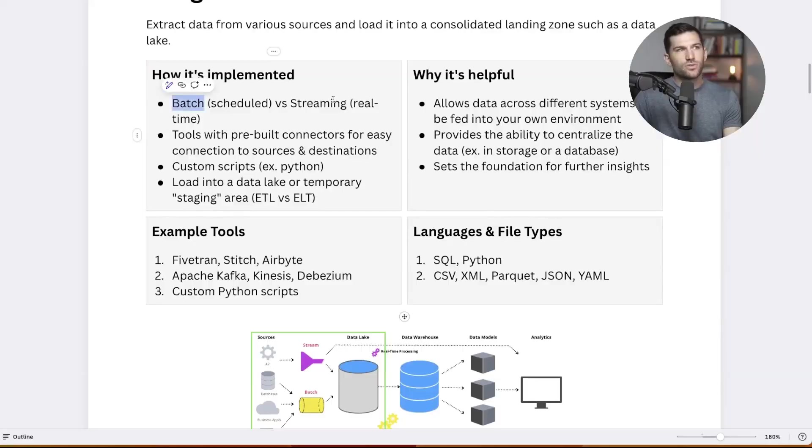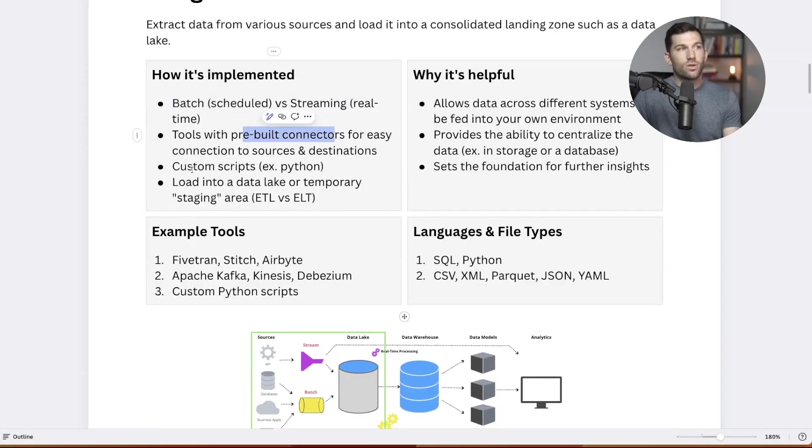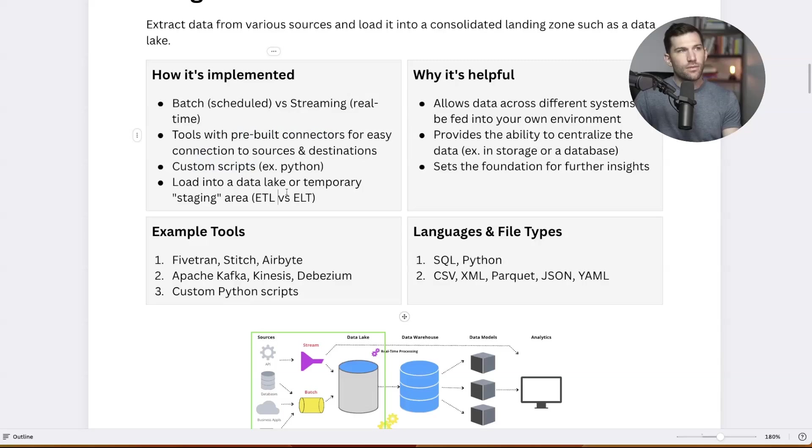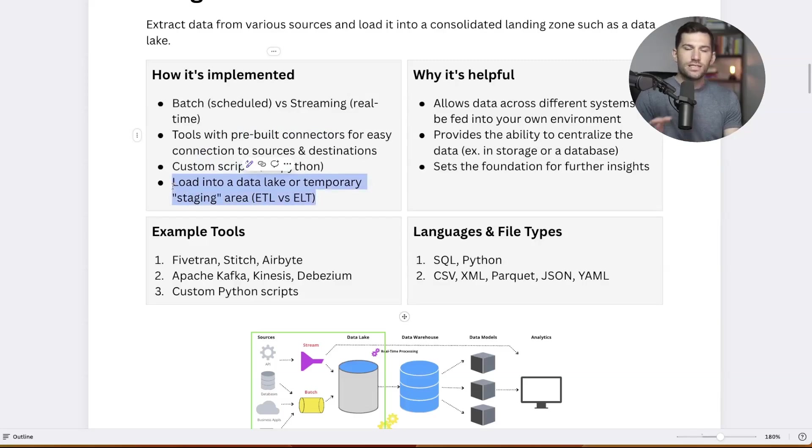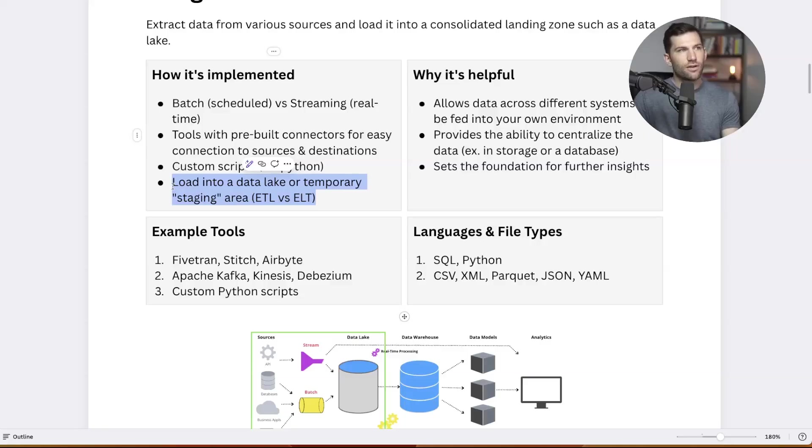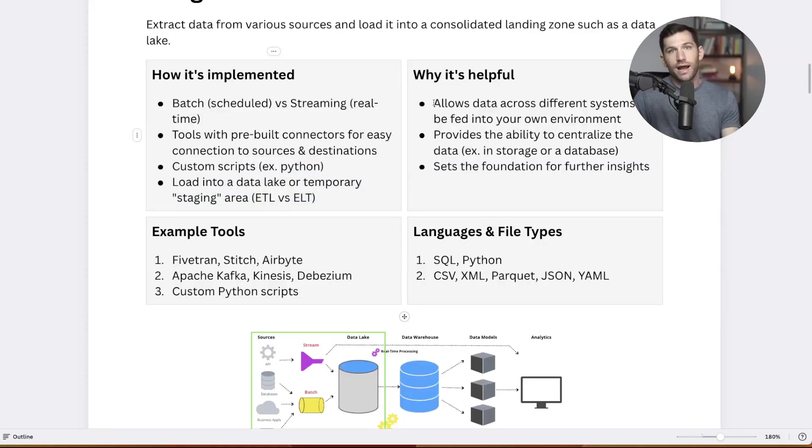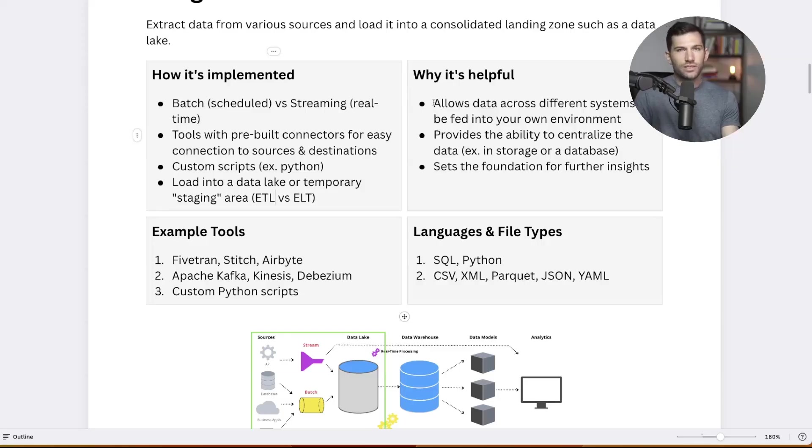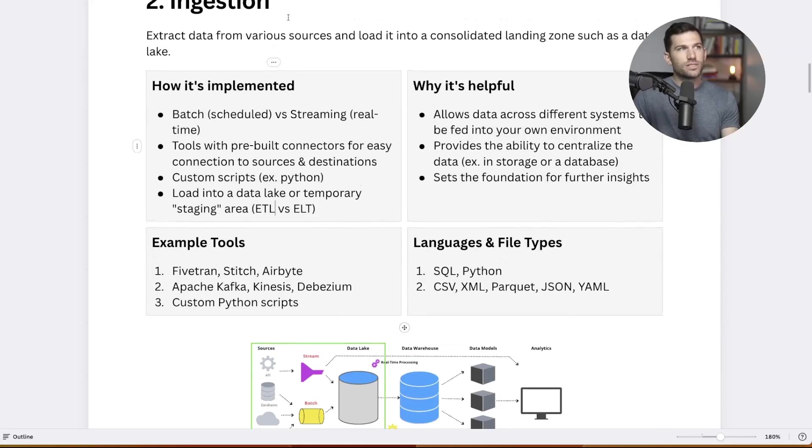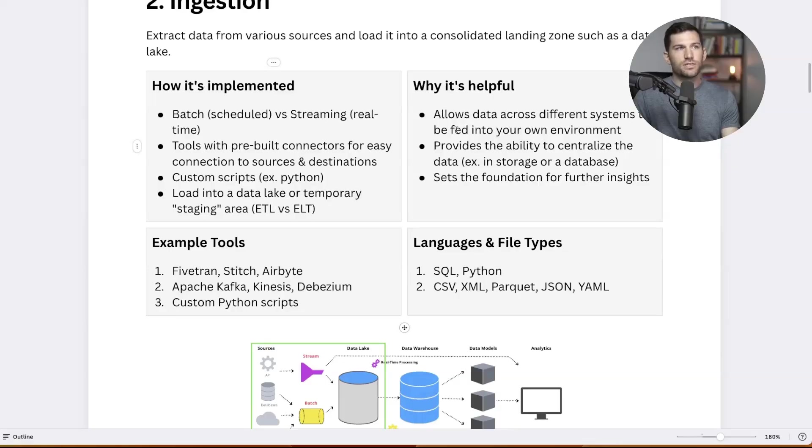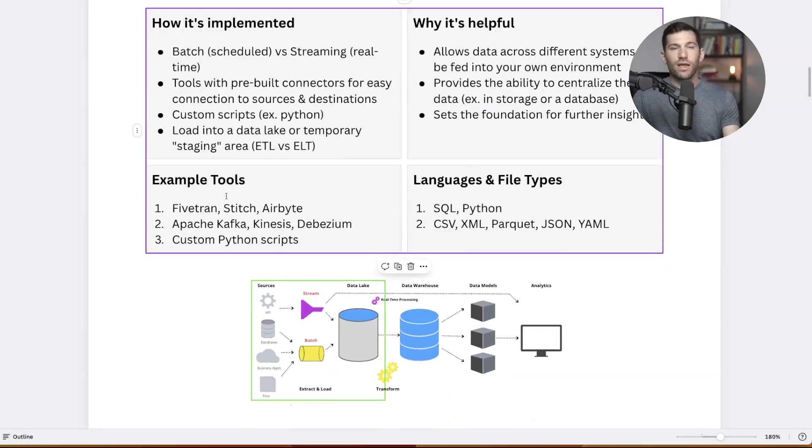So again, we got batch, we got streaming, a lot of pre-built connectors, or you might have custom scripts. A lot of companies still use that, depending on where you load it is really important. So this is where the system of your architecture comes into play. We have these different components, but they have to work together. And there's other videos on these topics in particular. Why is this helpful at a high level? We have data all over the place. We need to consolidate it to actually do something with it. So we need a way to do that, and that's what this component is all about. It allows data from across different systems to be fed into your environment.